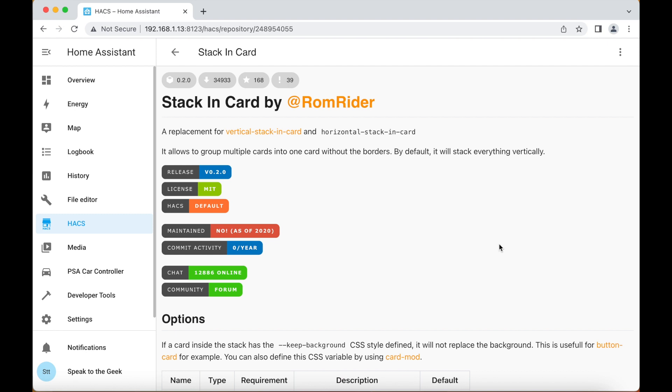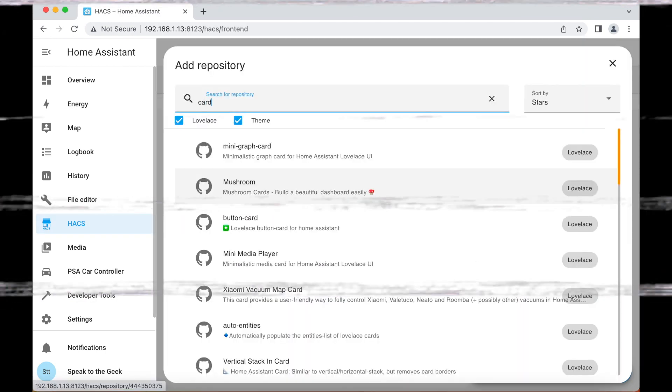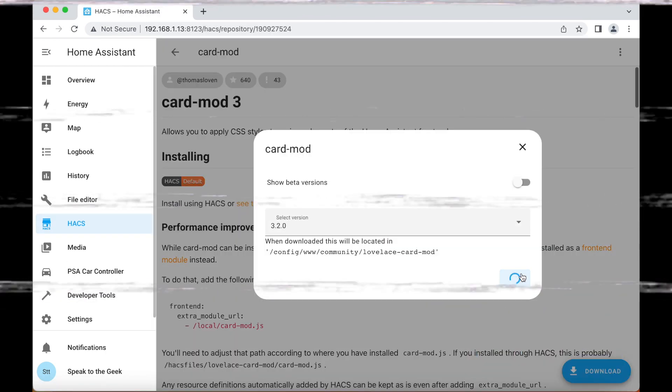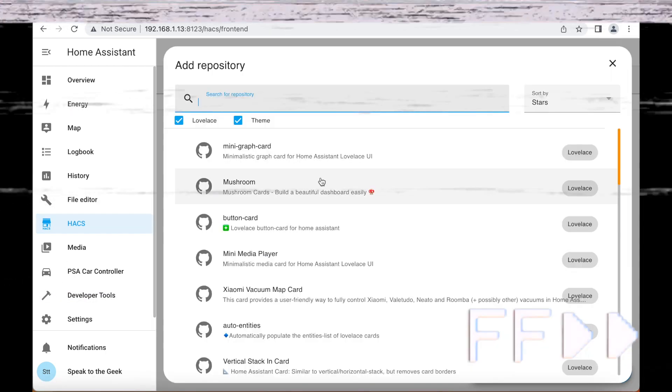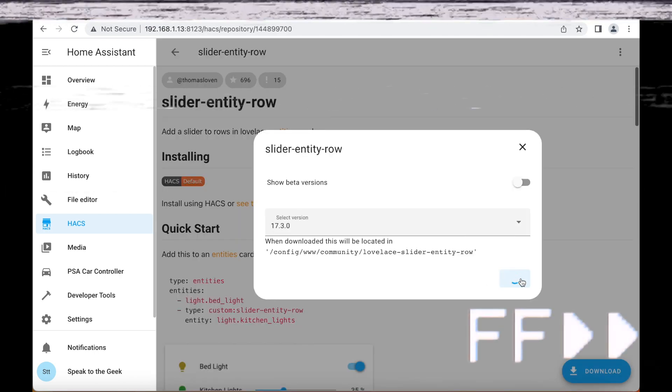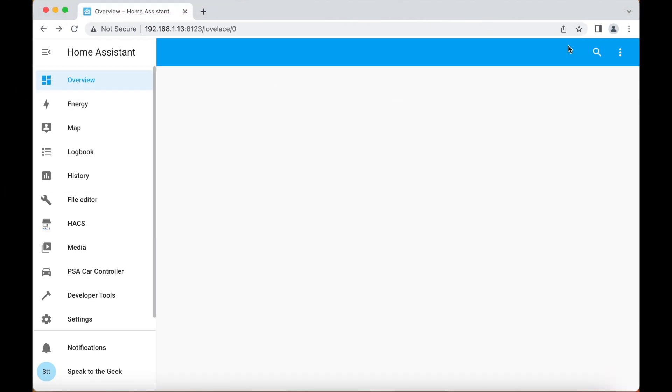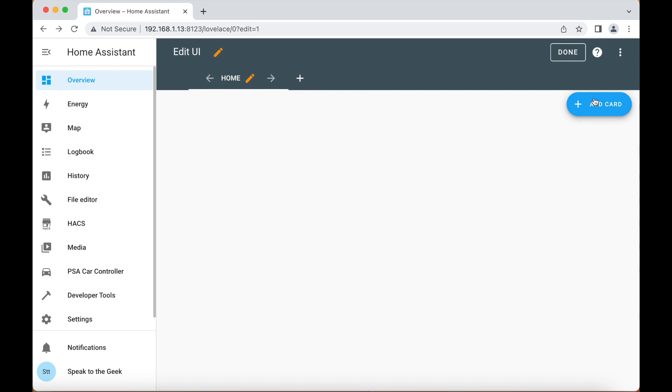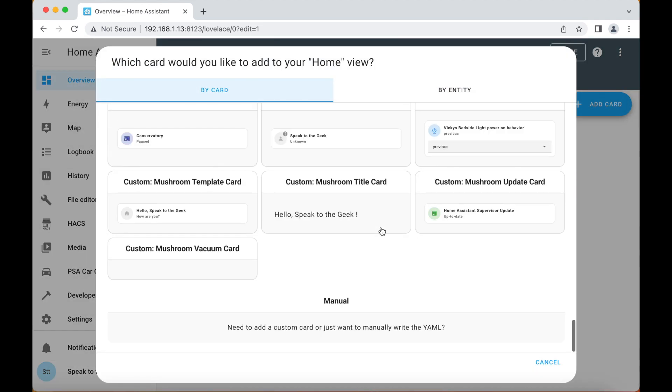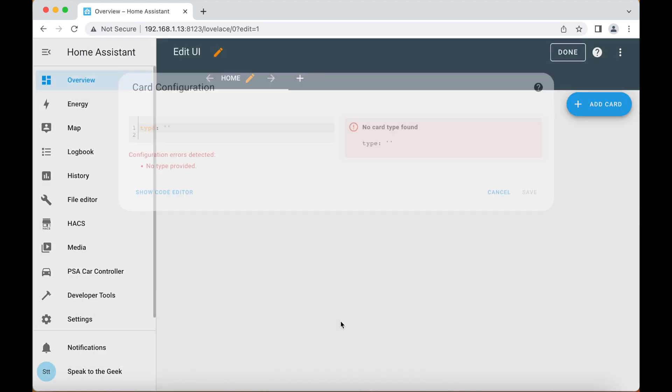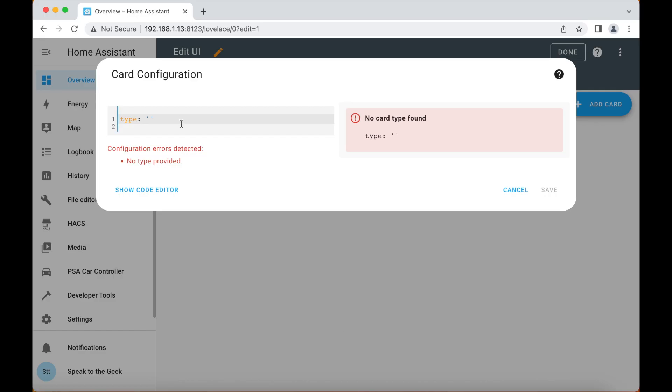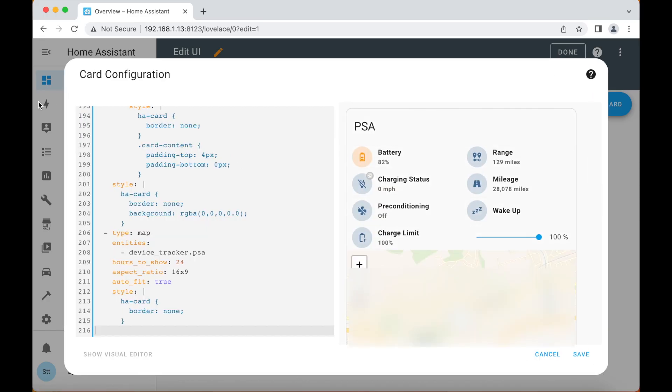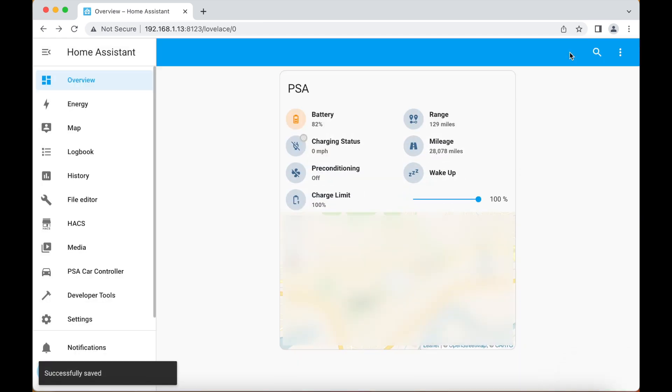Finally we want to add this all to the dashboard, so we go to your dashboard, three dots in the top right hand corner, click on edit dashboard, add card, scroll all the way down to the bottom and click on manual. Now I've already got some code set up ready for this, so I'm going to copy and paste that over the top and click on save, and then done to finish that off.